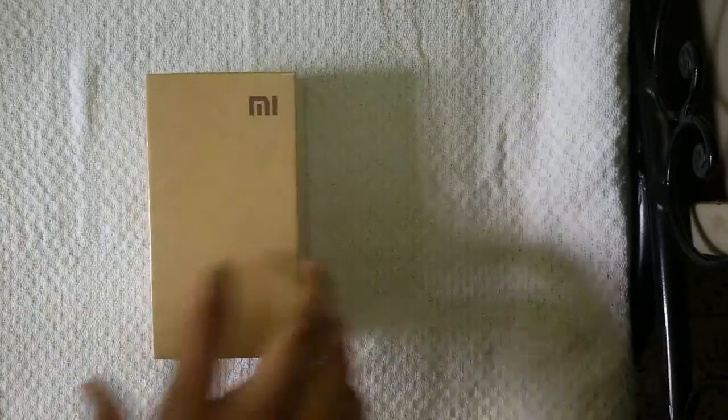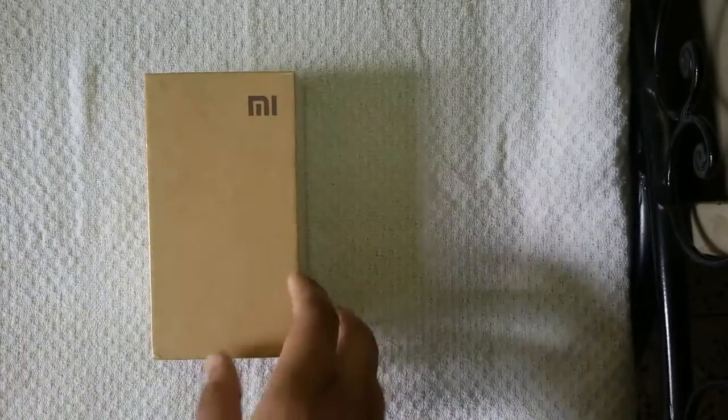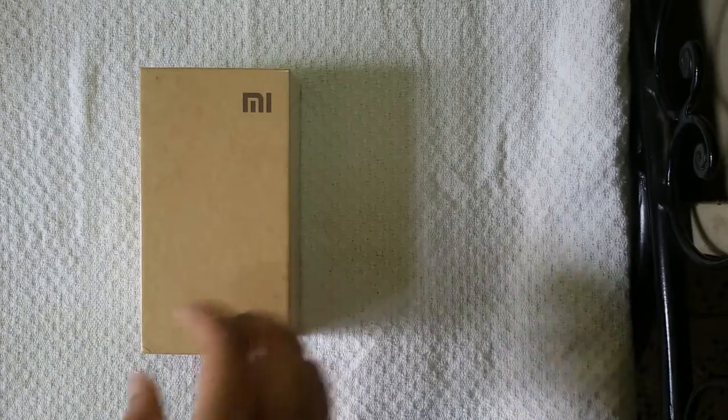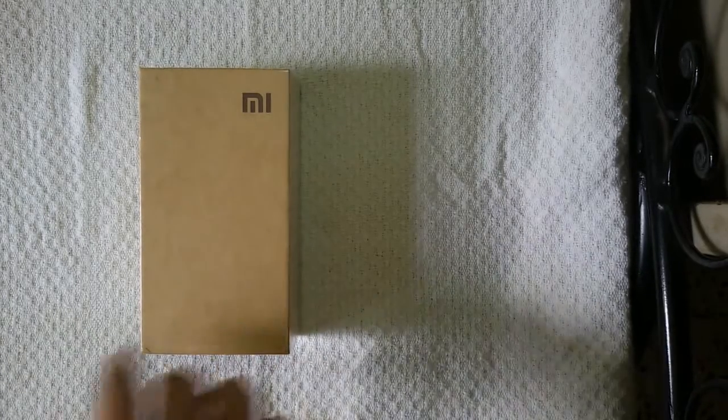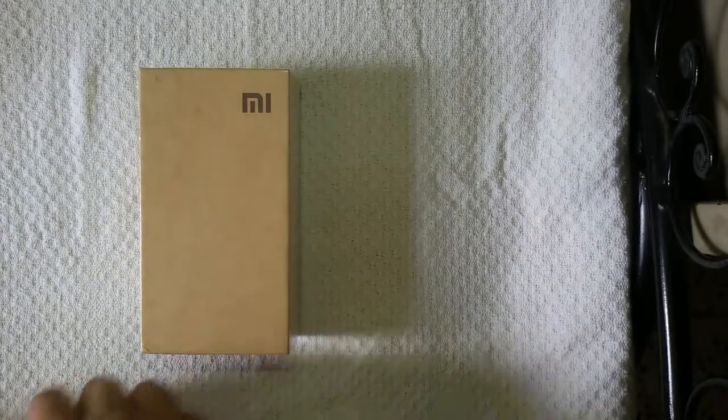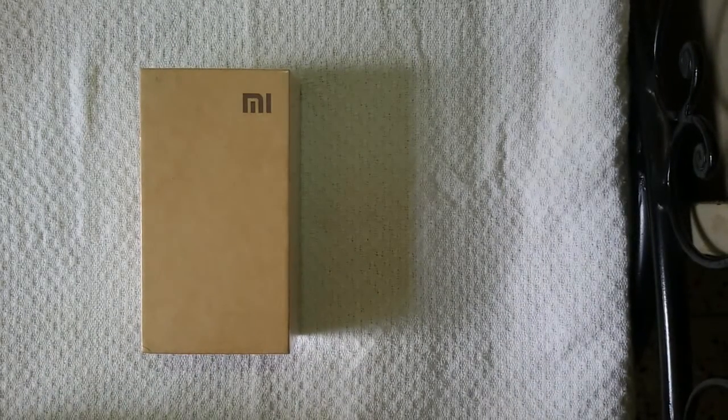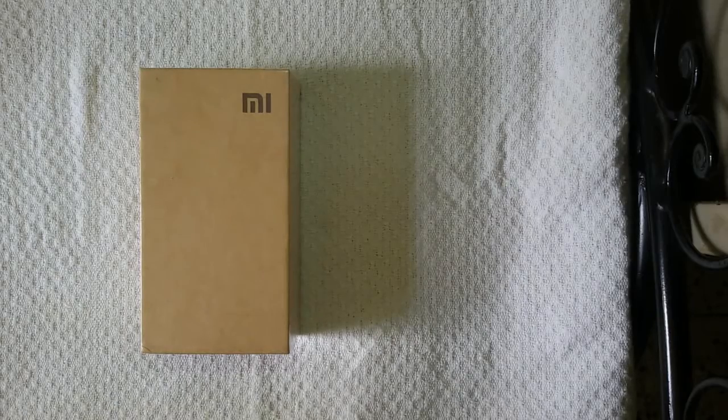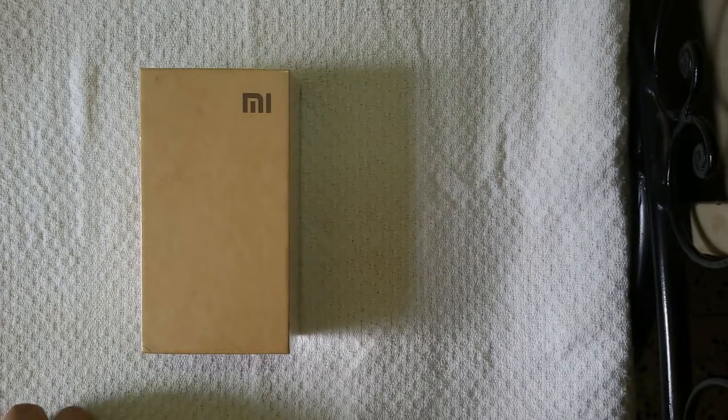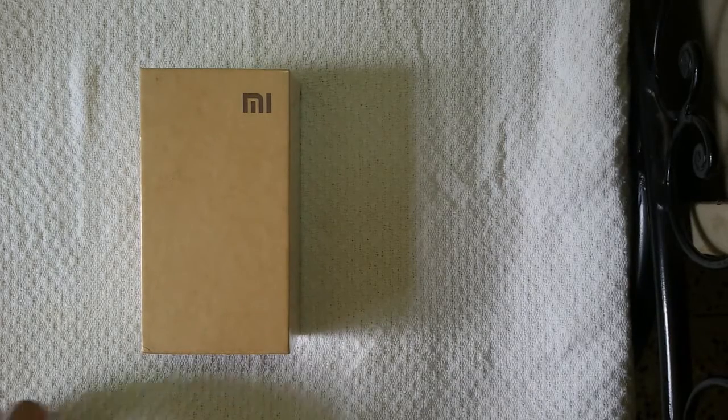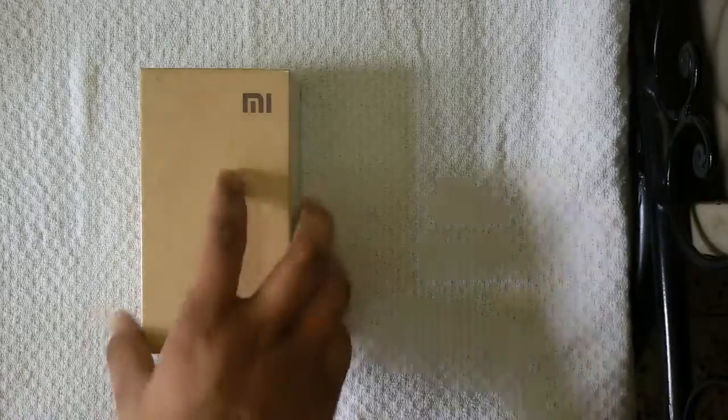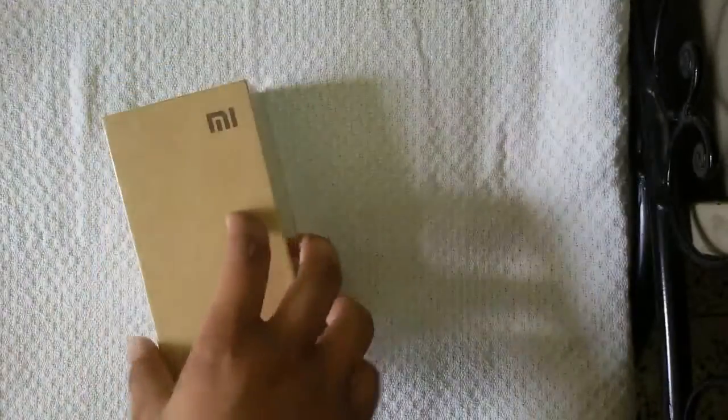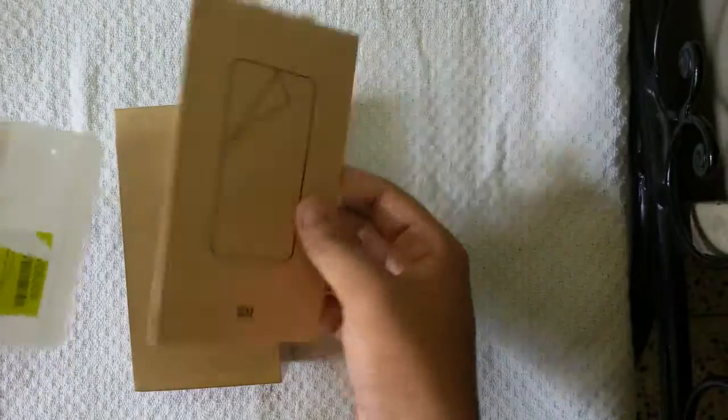Despite being very cheap, Xiaomi is putting very good quality specs on their devices. Today I'm going to unbox the Xiaomi Redmi 1s. It has a 1.6 gigahertz Snapdragon 400 processor with 1GB RAM and Adreno 305 GPU within a price of only rupees 6000. This is a great deal.